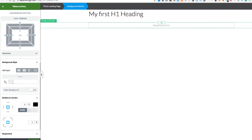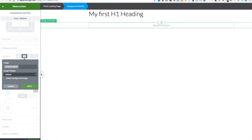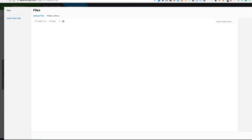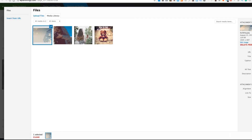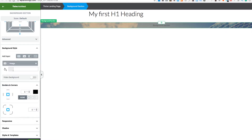Then we scroll down to background style. We can add in a particular color, an image, a gradient, or a particular pattern. But what we're going for is the picture — we're going to choose a picture I've already uploaded and set that as the background.